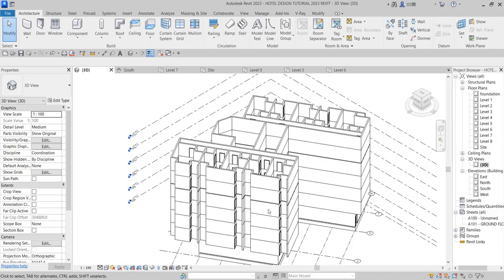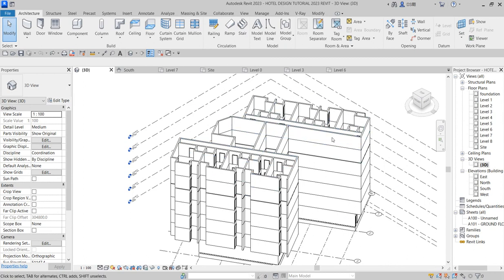Welcome to Martinez Design. This is a continuation of our tutorial on hotel design in Revit 2023. In this particular design we want to bring out the concept of the elevation — how do we do that? We are going to start by first moving this particular building project.